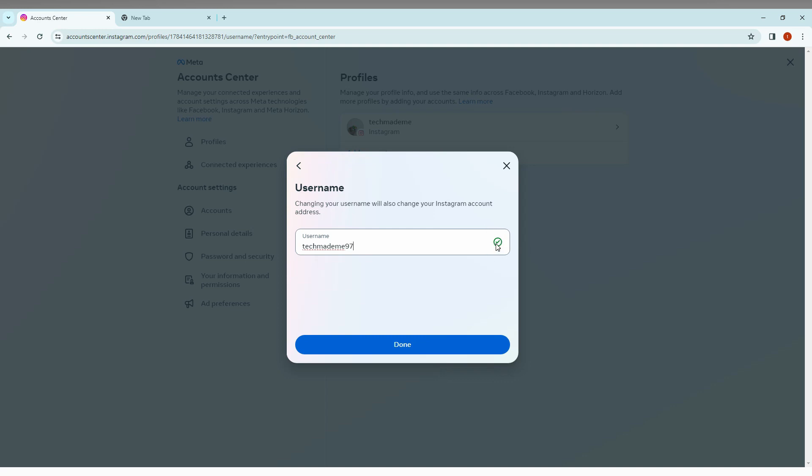Then you can change it because this is now a unique name. You can just change and make a suggestion, and it will show the tick mark. If it is not available, it will be an X mark.